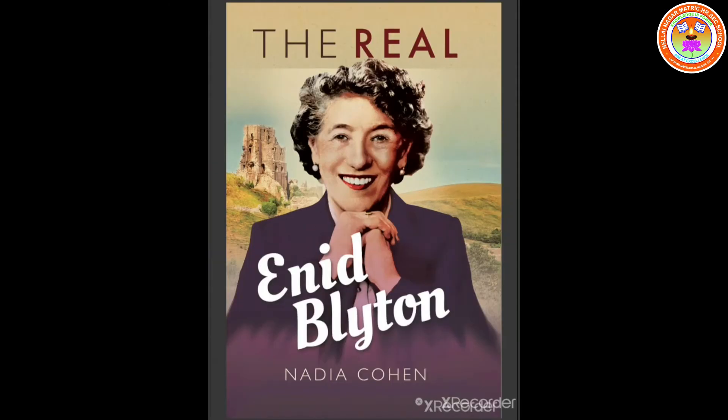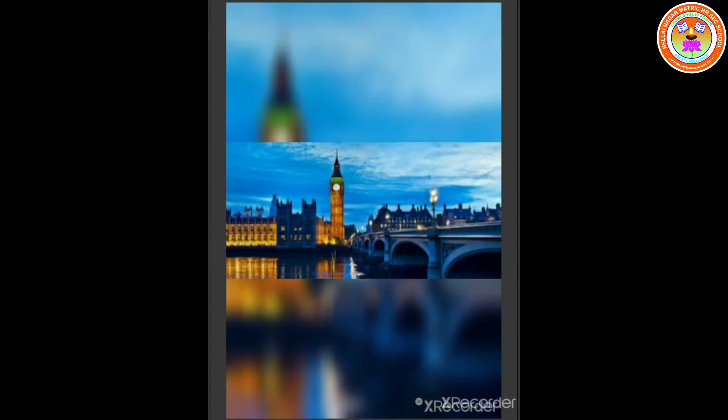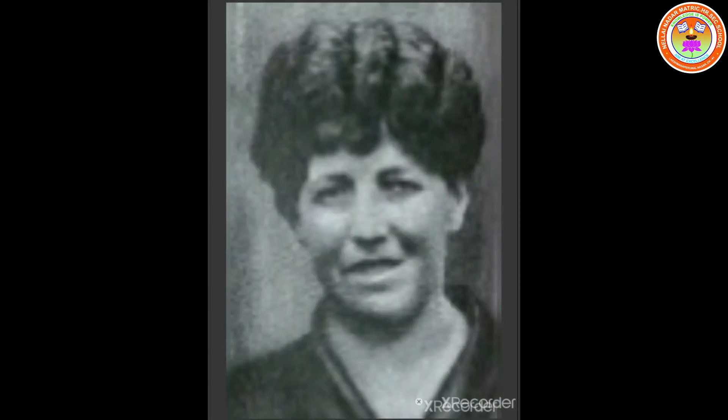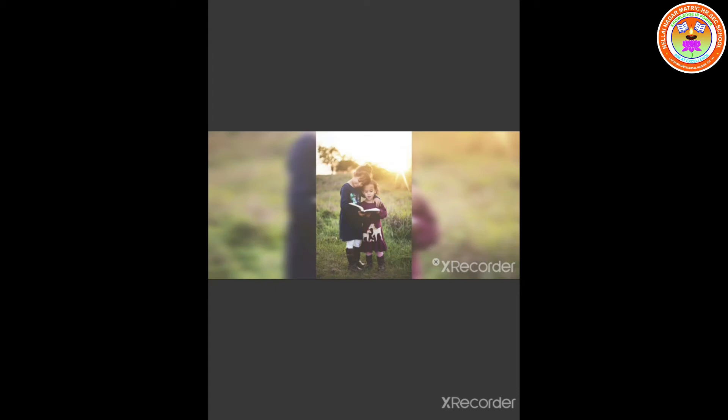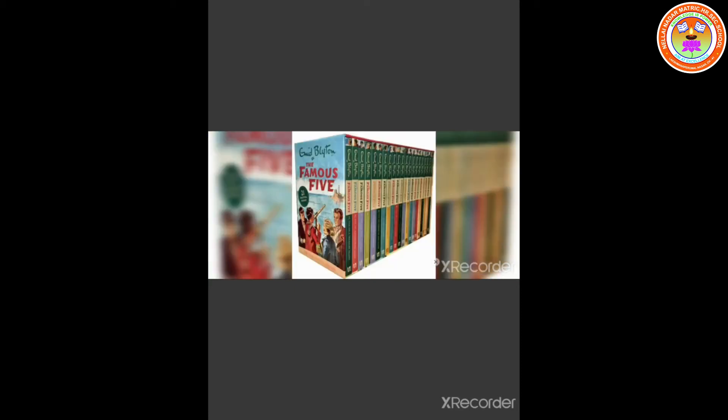Enid Mary Blyton was born on 11th August 1897 in East Dulwich, London, United Kingdom. Her parents were Thomas Carey Blyton and Theresa Mary Harrison Blyton. This poem, Firework Night, has been copied as it is written in the book The Enid Blyton Poetry Book, published in 1934. She was an English children's writer whose books have been among the world's bestsellers since the 1930s. She died on 28th November 1968. Her notable works are The Famous Five and The Secret Seven.